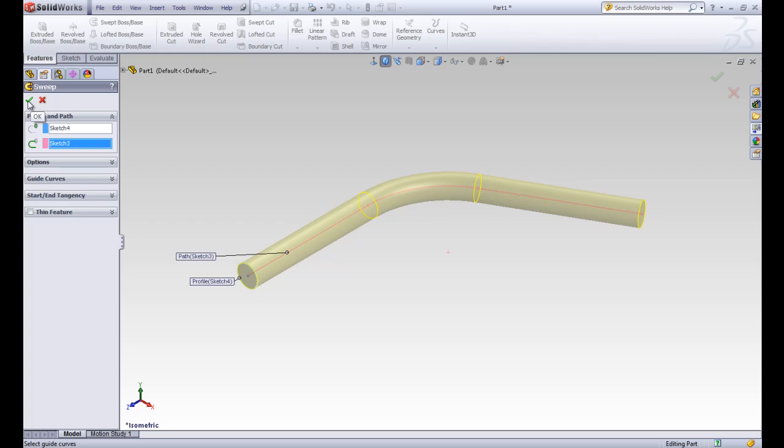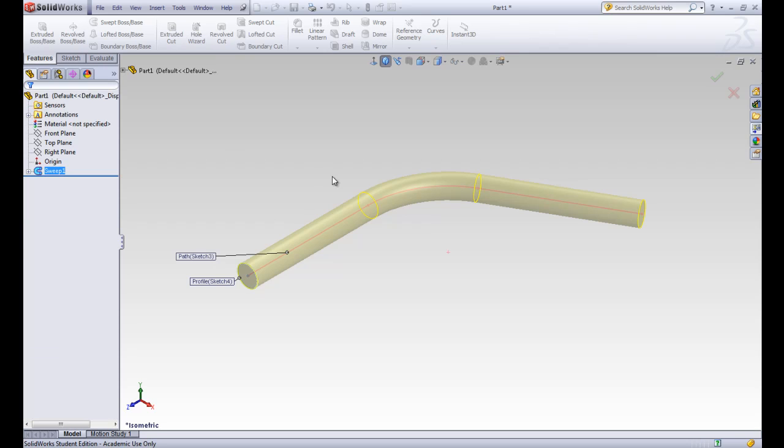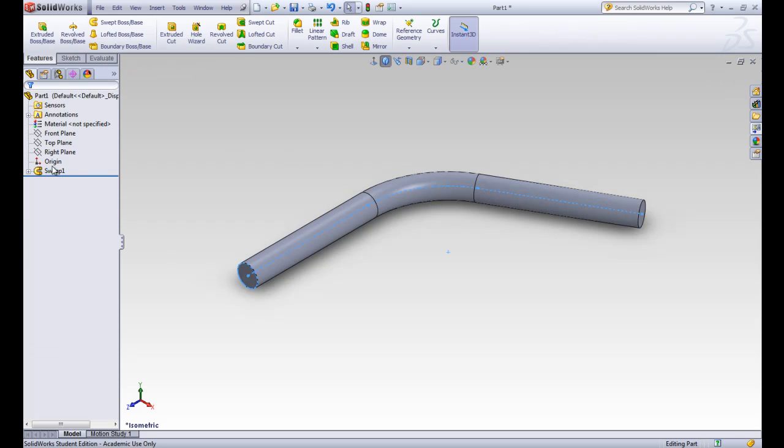Pretty cool tool. Alright. So we'll go ahead and accept that, and we've got our sweep in our design tree. Alright. Let's quickly cover another tool.